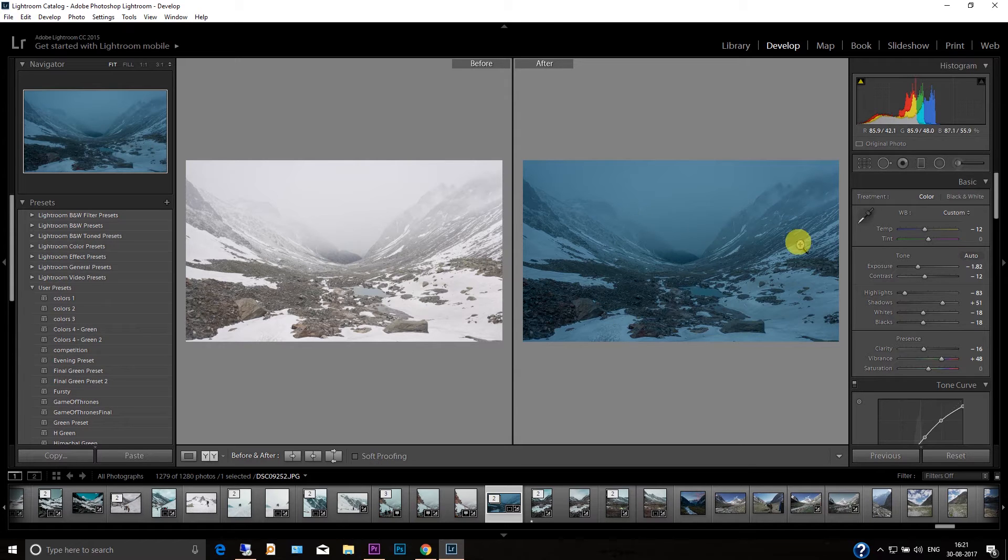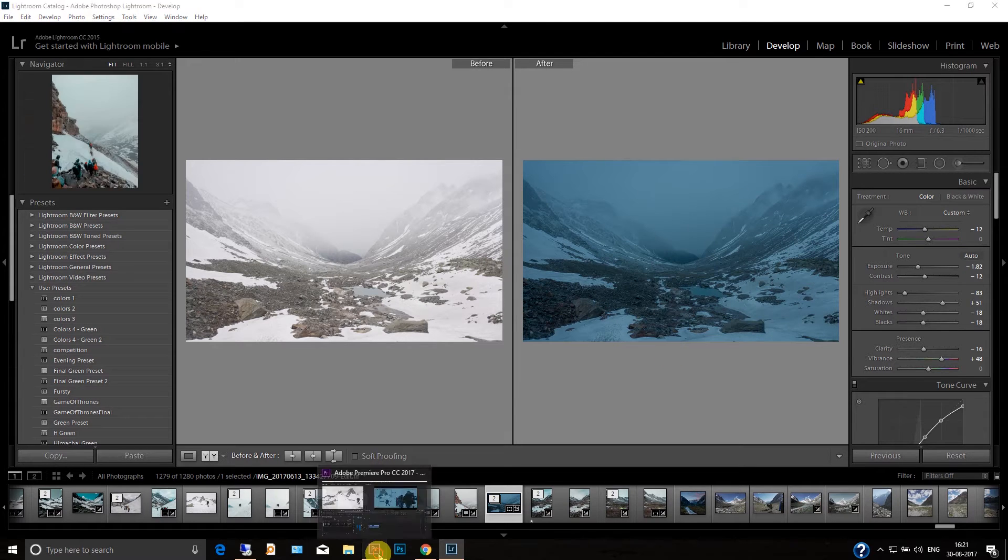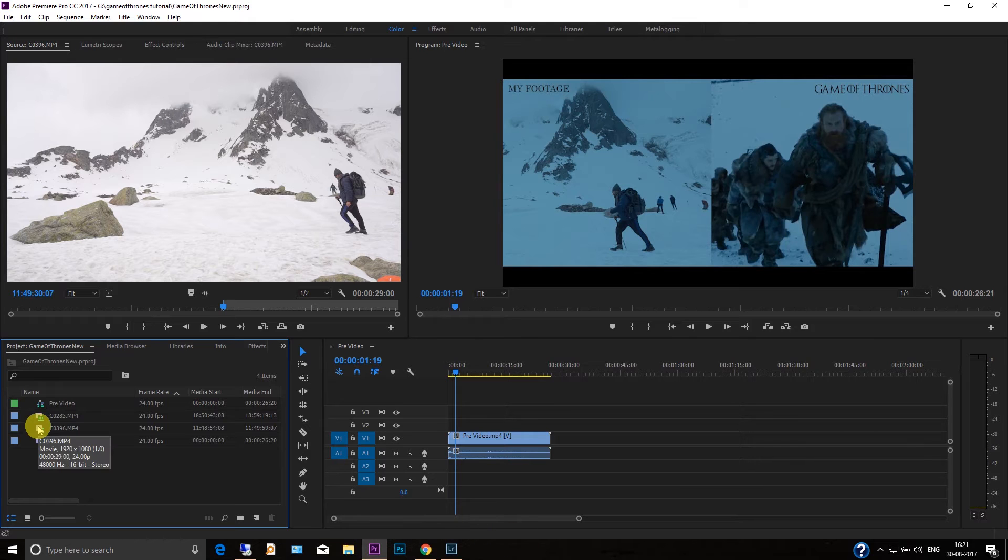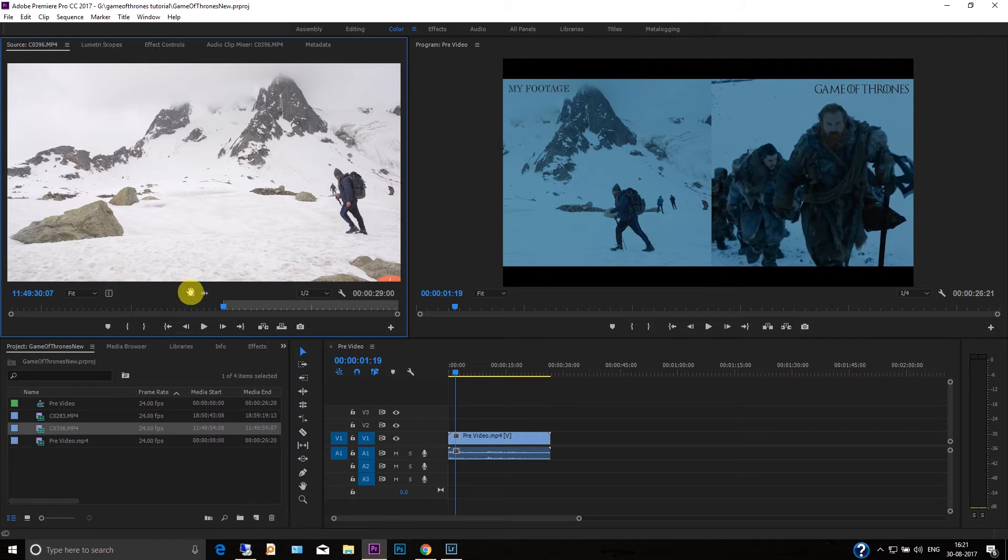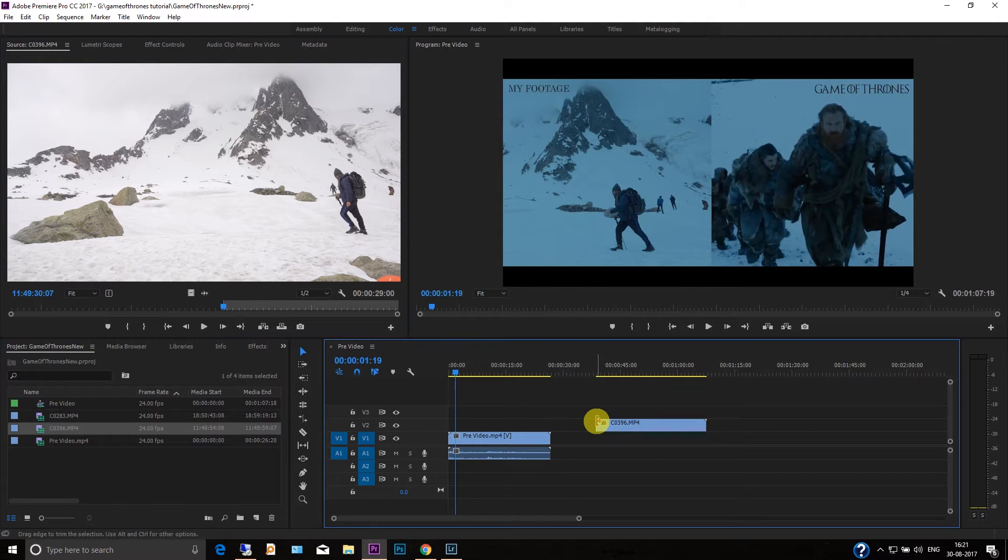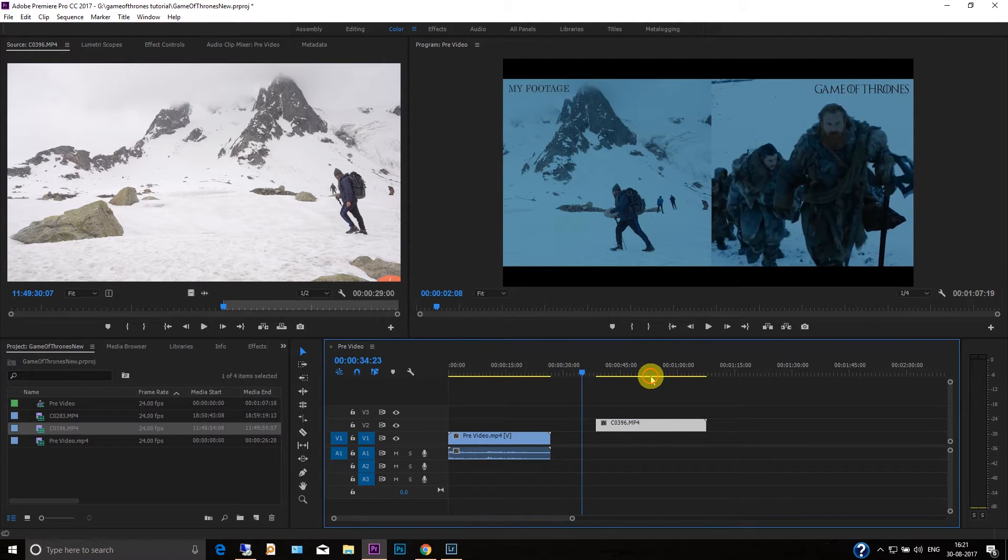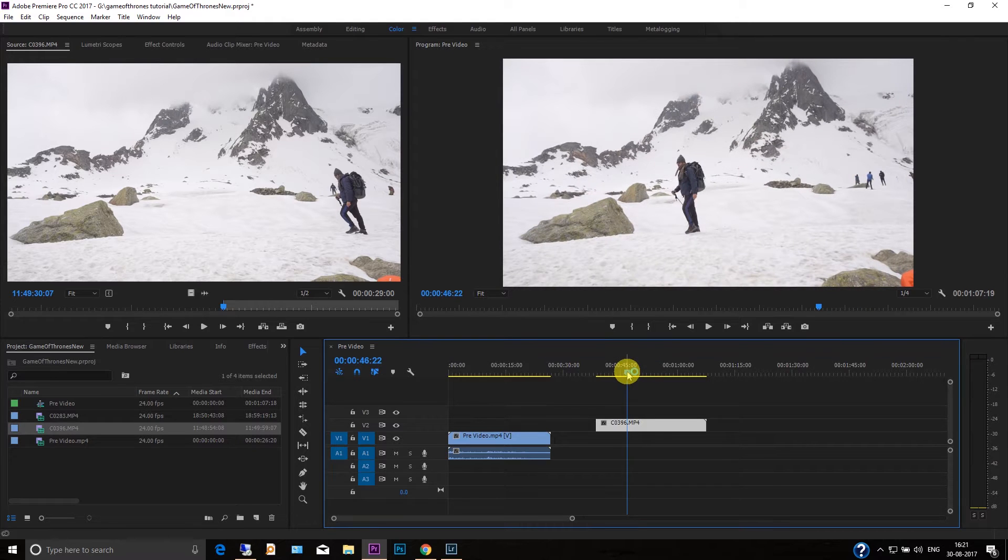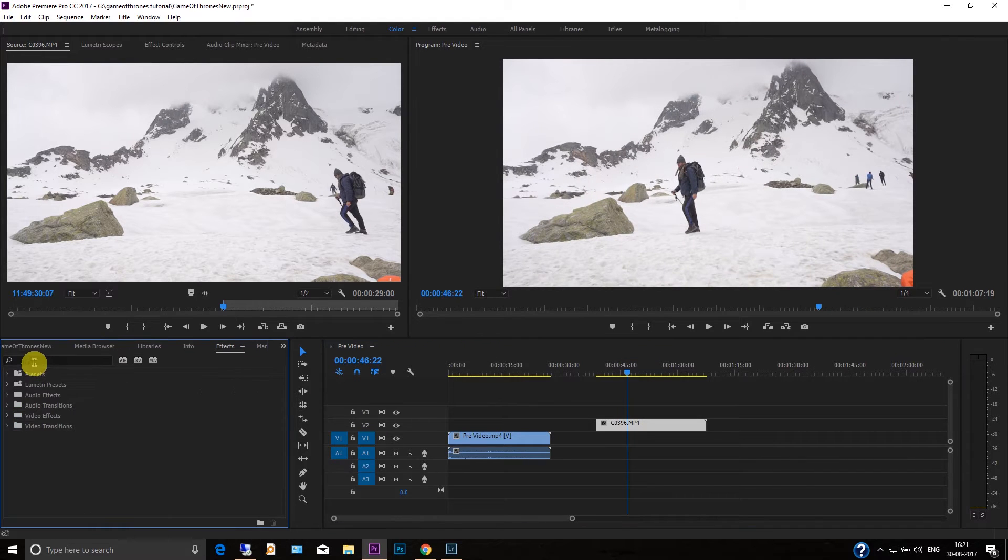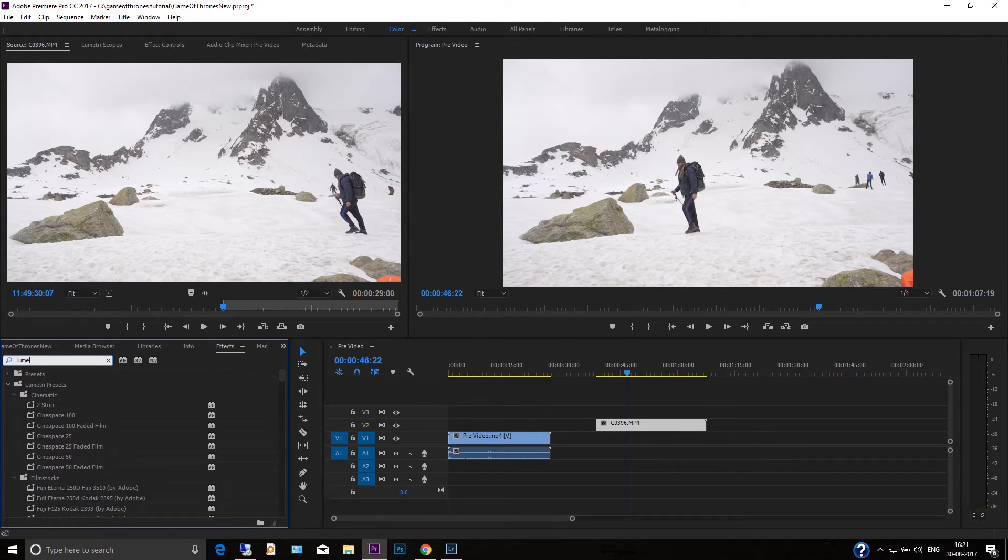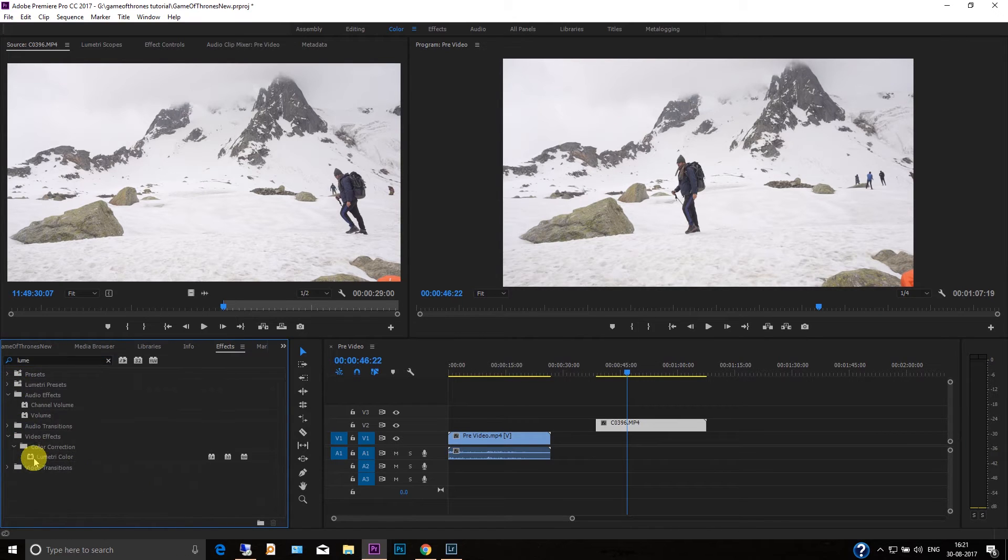Now let's go to Premier Pro and I'm going to show you how you create a look like this. Okay, let's first drag the video here and this is the raw footage you can see that. And now go to the effects panel, search Lumetri, and just drag this onto your footage.